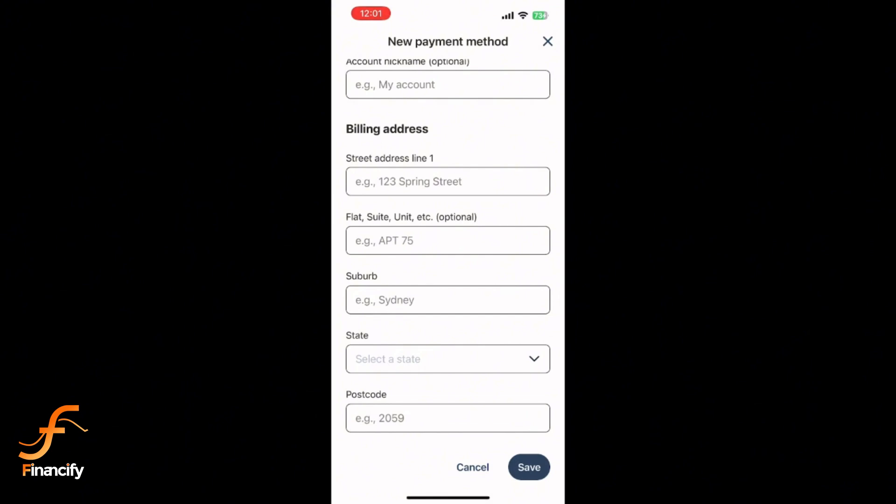And that's it. Your bank account is now added to Remitly, ready for seamless transfers.